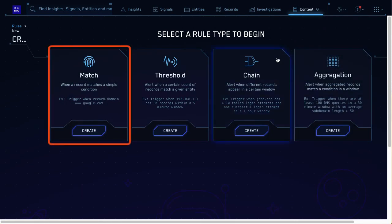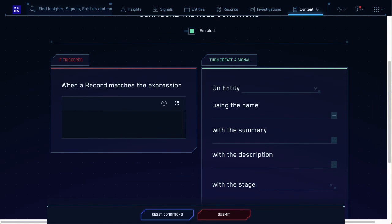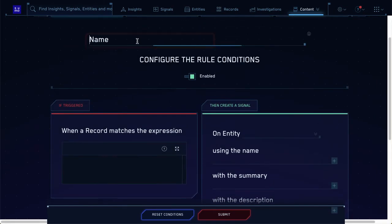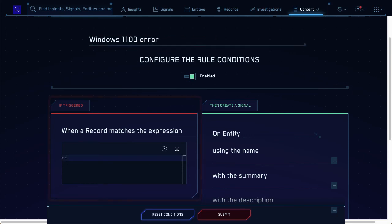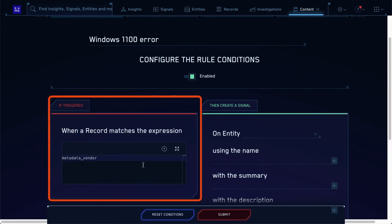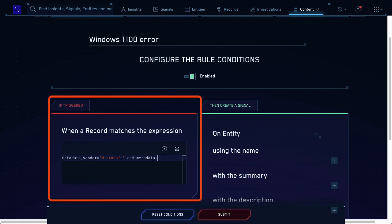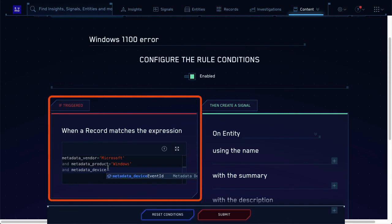Click Create in the upper right corner. Here, I'll pick Match. Now, fill in all the info. Start with your rule's name and the expression. I'll name it Windows 1100 error. My rule needs to specify that it applies to Microsoft Windows, so it's looking for Metadata Vendor equals Microsoft. There's auto-complete and code formatting to help me write the expression. So then Metadata Product equals Windows. And finally, Metadata Device Event ID equals Security 1100.